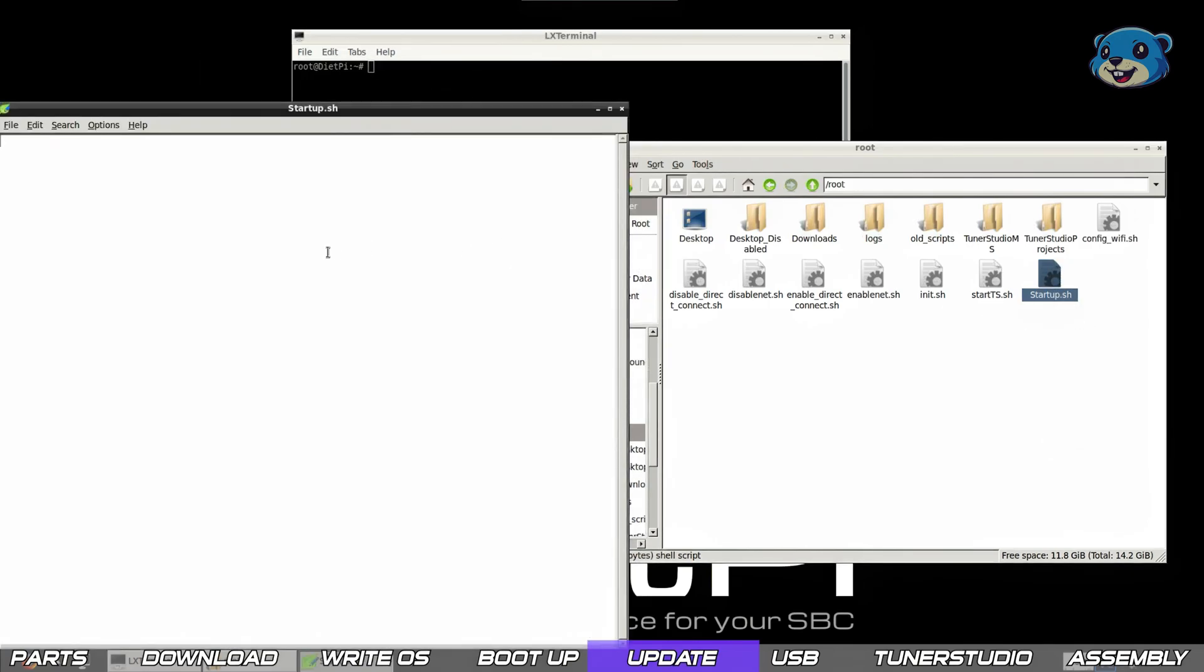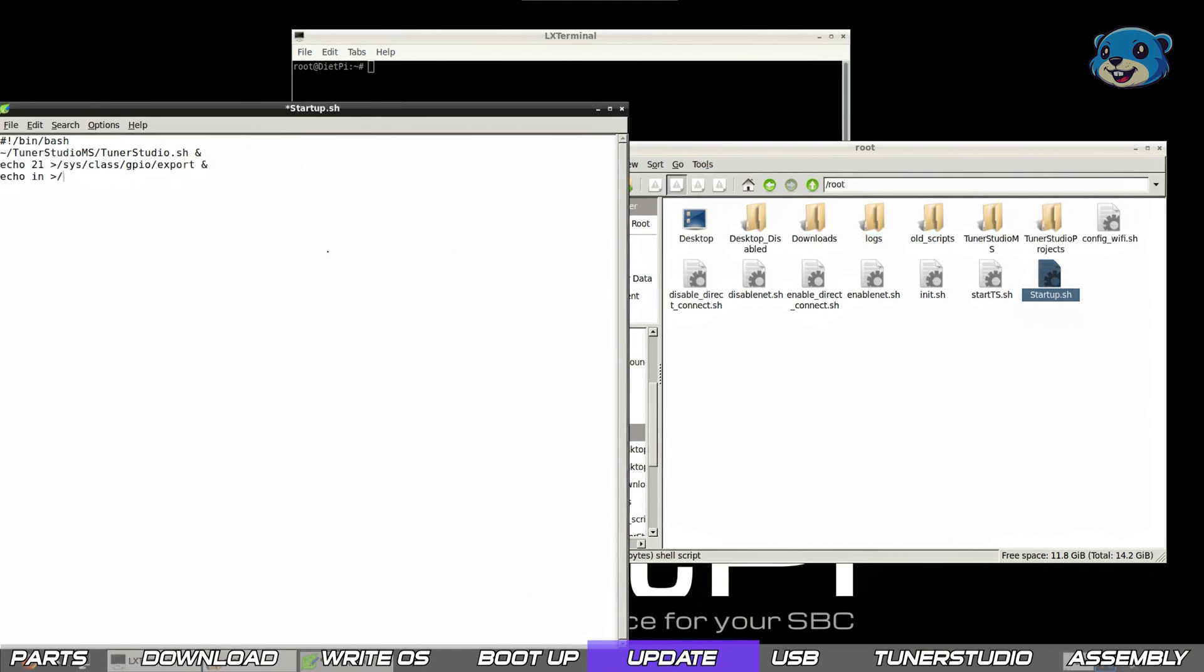We're going to use this script to firstly launch tuner studio and then secondly it's going to enable the GPIO pin 21 and set it as an input. Then lastly for this bash script we are going to get it to launch a python script called shutdown button.